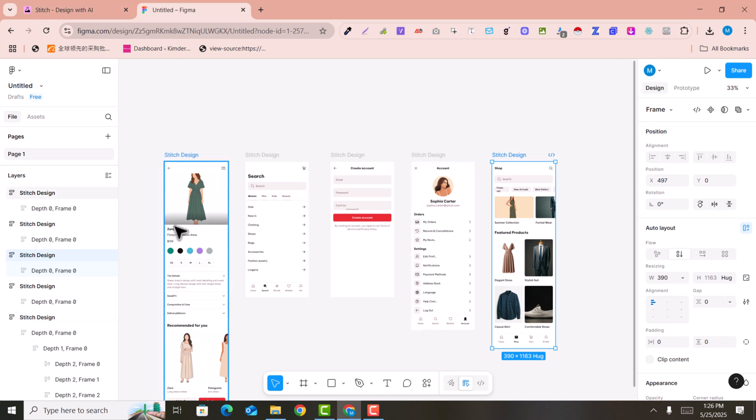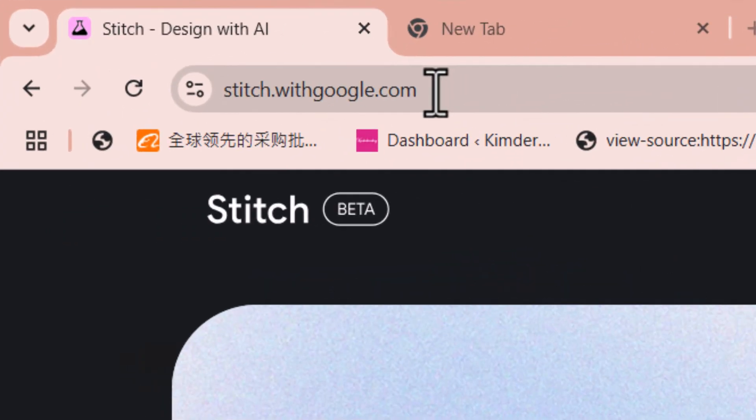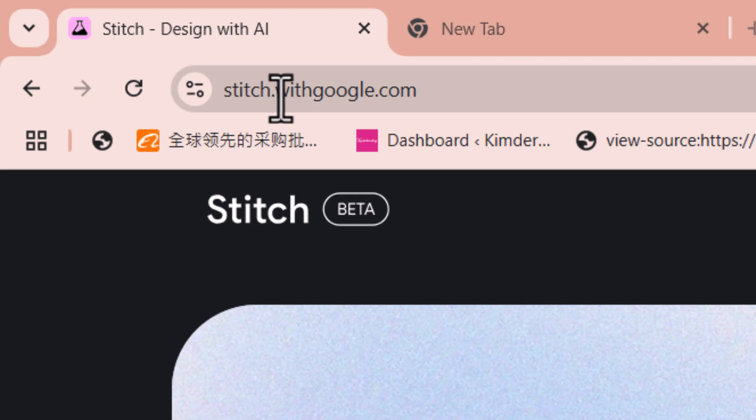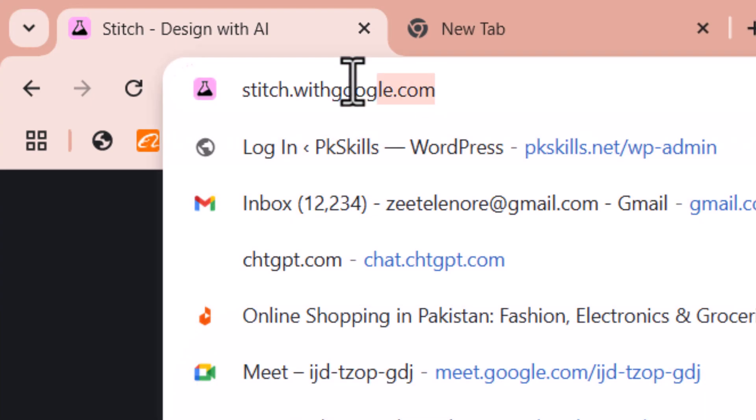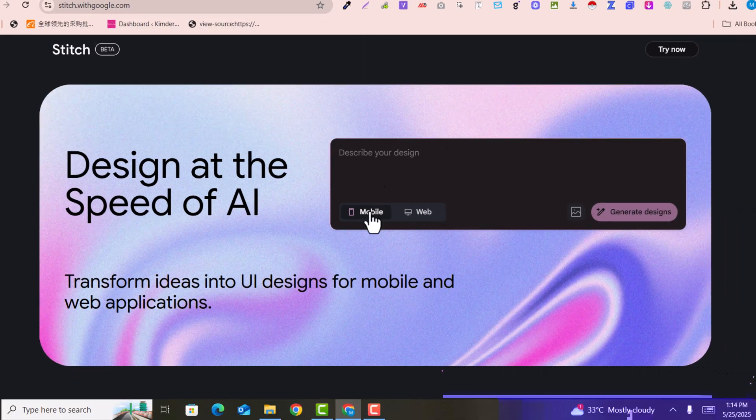So let's get started. You just need to head over to stitch.withgoogle.com - this is the Google Stitch website URL. Here you just need to select the mobile app if you want to create the screens or designs for your mobile app screens.